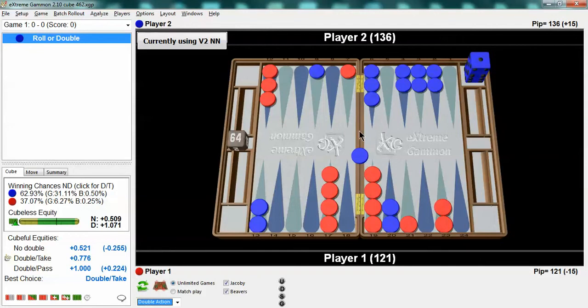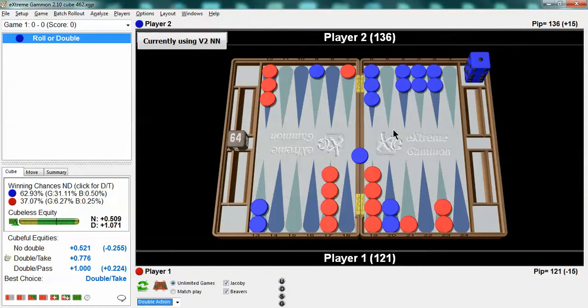If red didn't have this blot or this blot possibly or if blue had less points. So you need to play with the position so that you can at the end of the day say oh yeah I would take this cube next time I can see why this is a take.